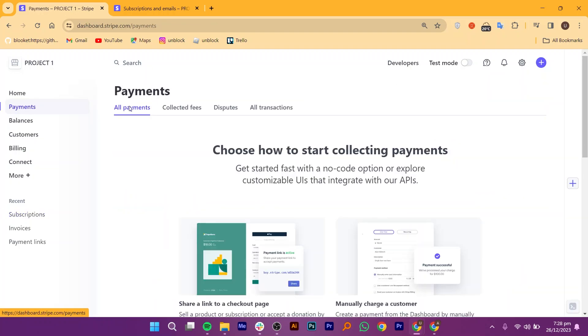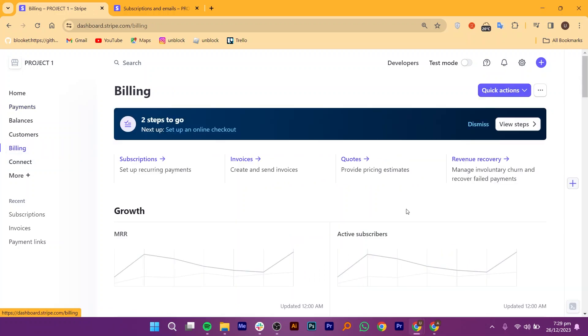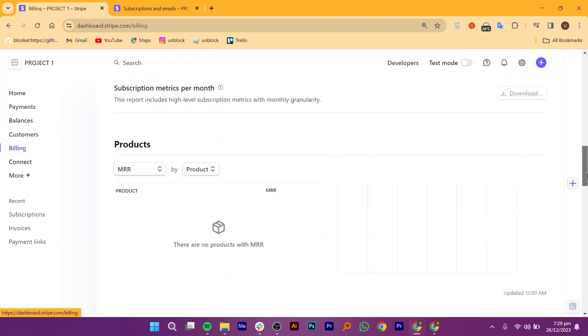Now get back to the payment dashboard, and you can choose how to start collecting payments. If you go into Billing, you can see the growth, net worth, and see everything in here.